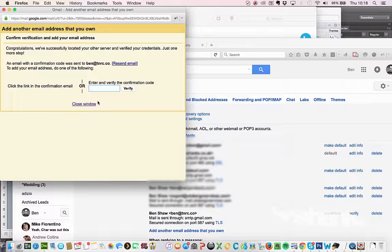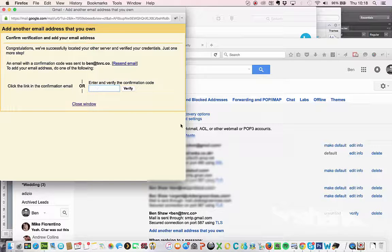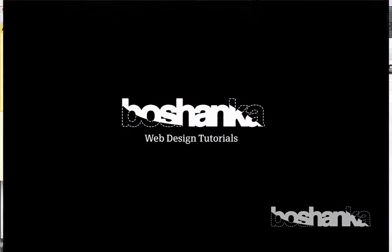So the email, they'll have emailed me a confirmation to Ben at TNRC.co and I can then simply add the verification code in there or click on the link in the email that I receive. And that's it. Job done. Thanks guys. Hope that was helpful.